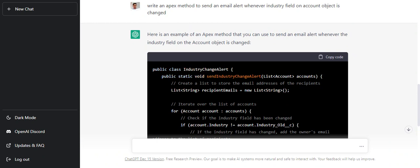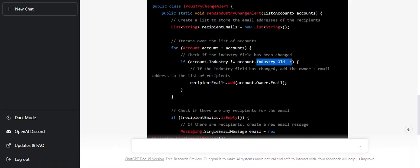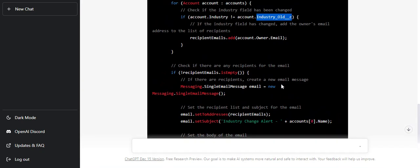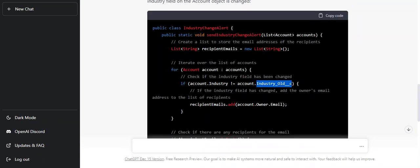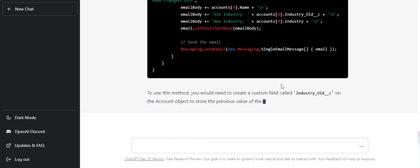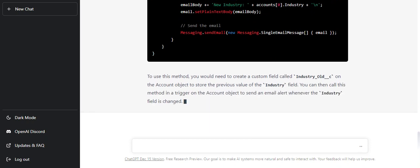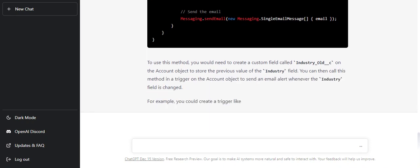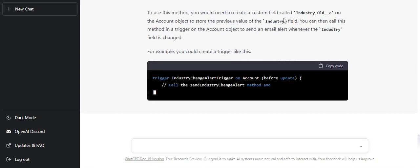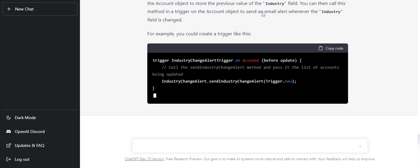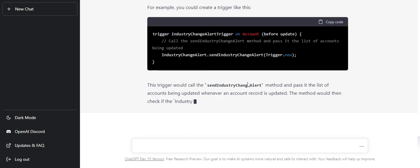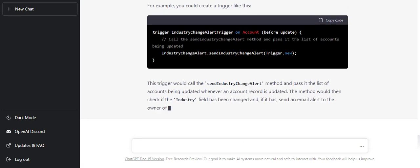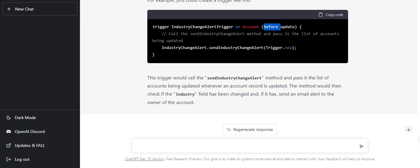It has created a class IndustryChangeAlert. It has created a method which accepts a list of accounts. It is taking some custom field which it is comparing with, but in our understanding we were not expecting this. We were expecting that a trigger will handle it. It's using a custom field on the account object to store previous values of the industry field. My expectations were to use the exact industry field which we would have utilized.